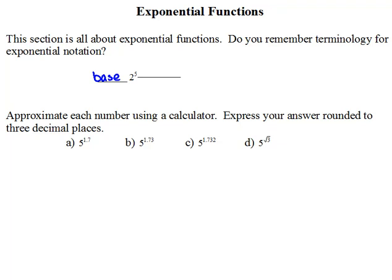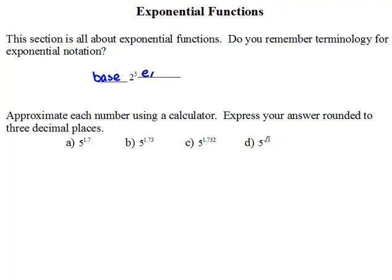This is going to be extremely important as we continue through working with exponential functions. Also, when we get into logarithmic functions, it's going to be crucial that you understand what the base is. You'll hear that word over and over and over again. Also, this 5 here we call the exponent or the power. So, we need to know those vocabulary words because we're going to be seeing them a lot.